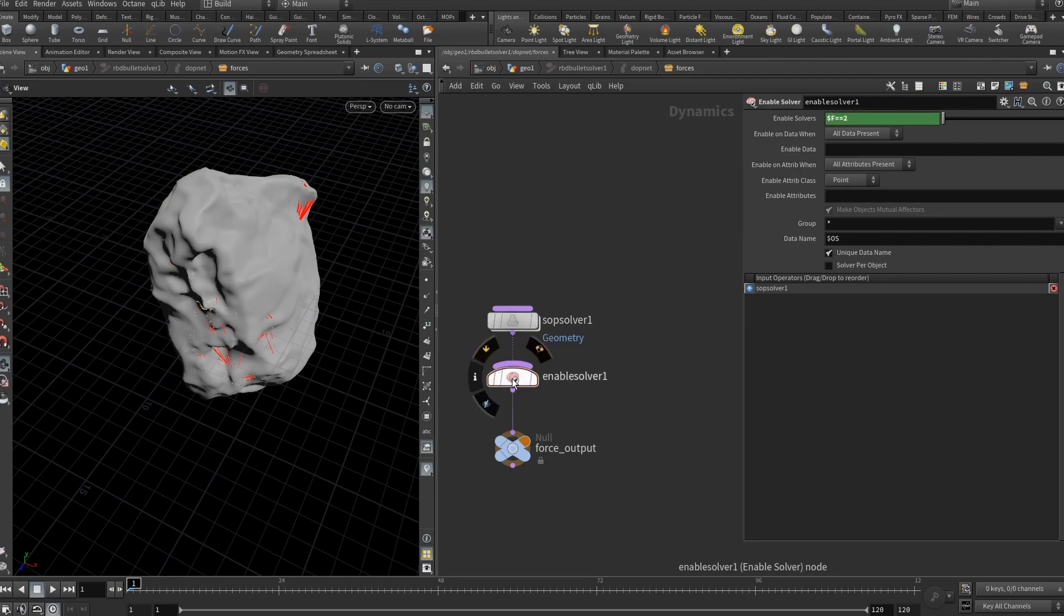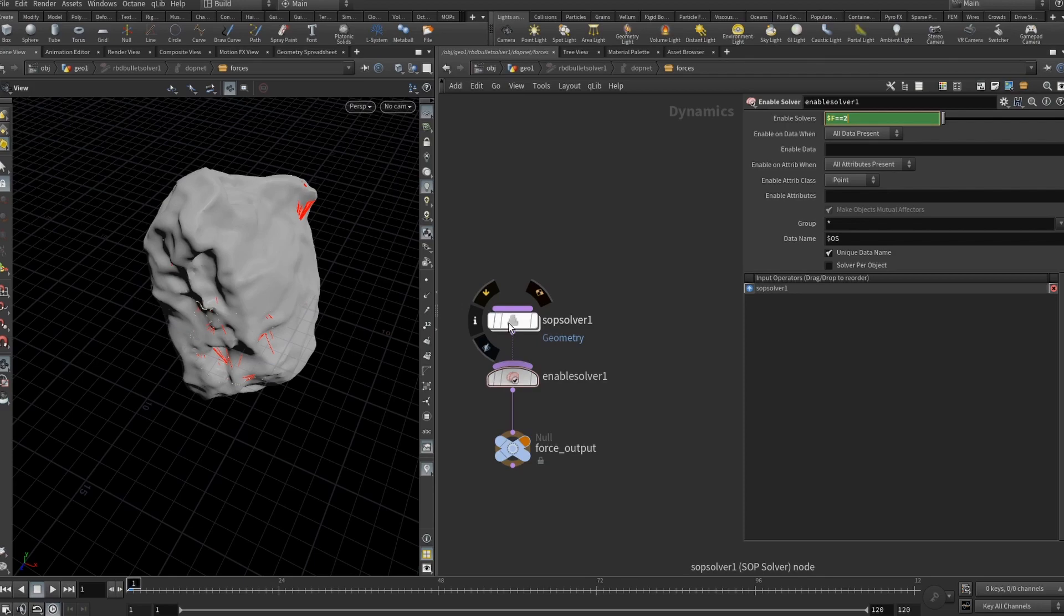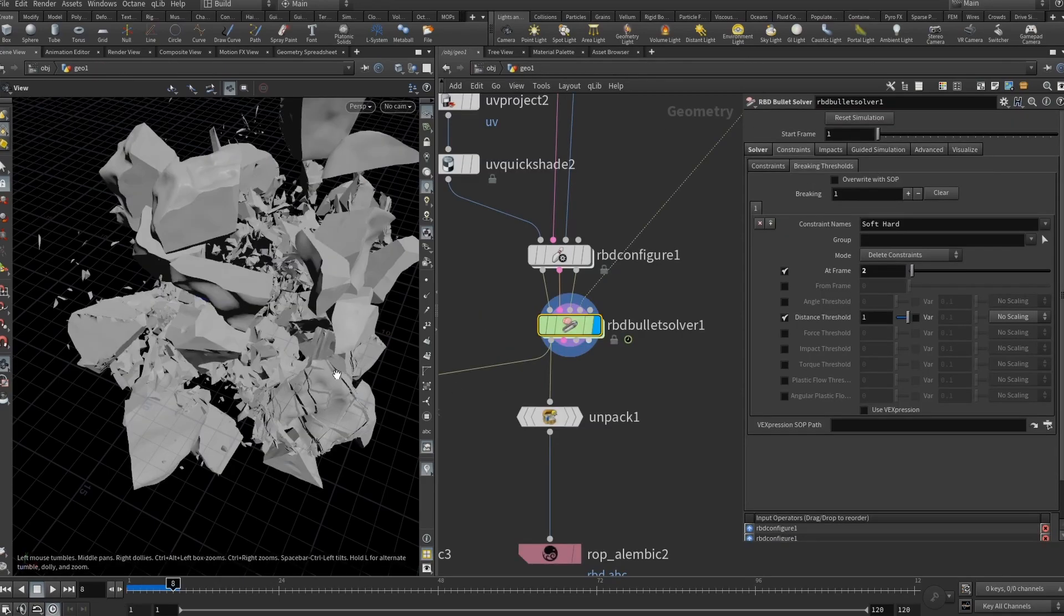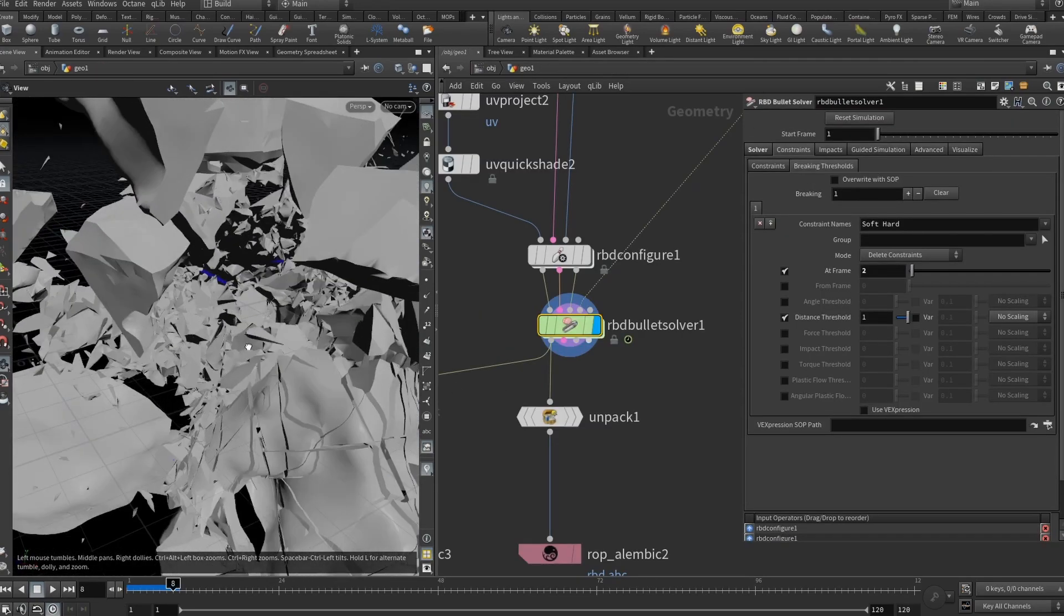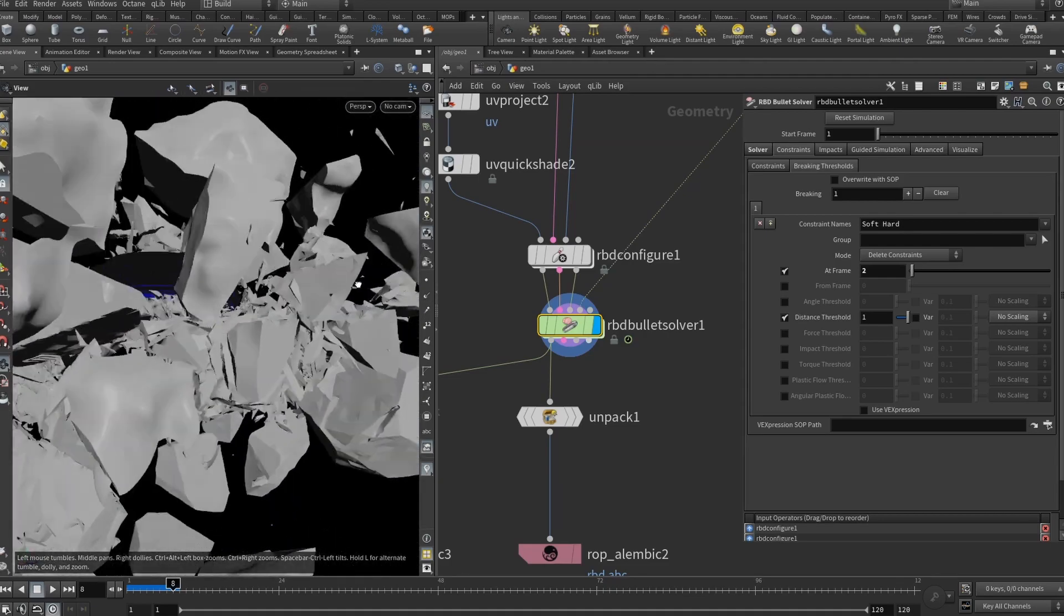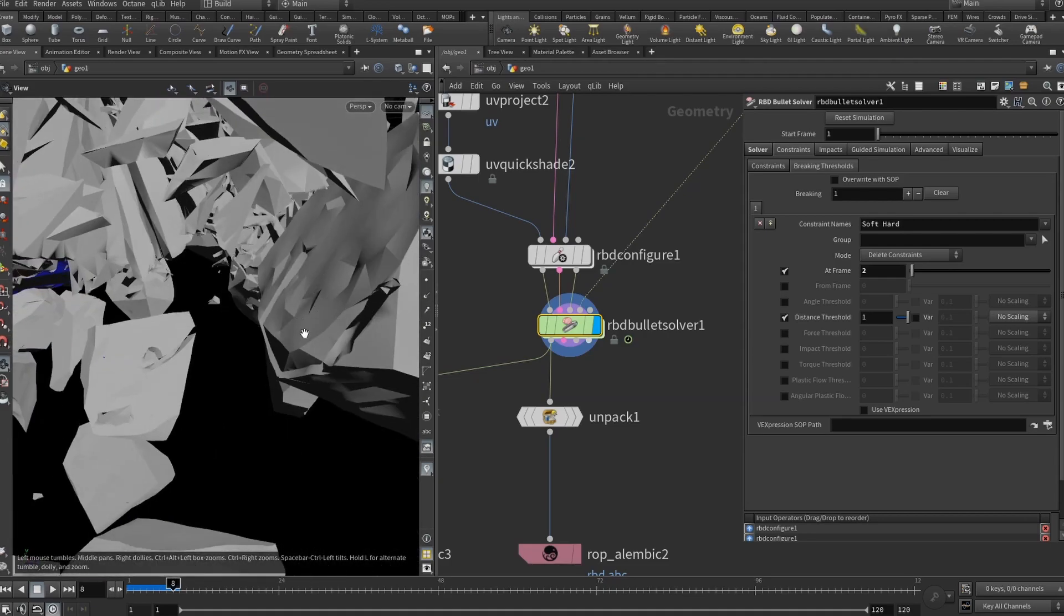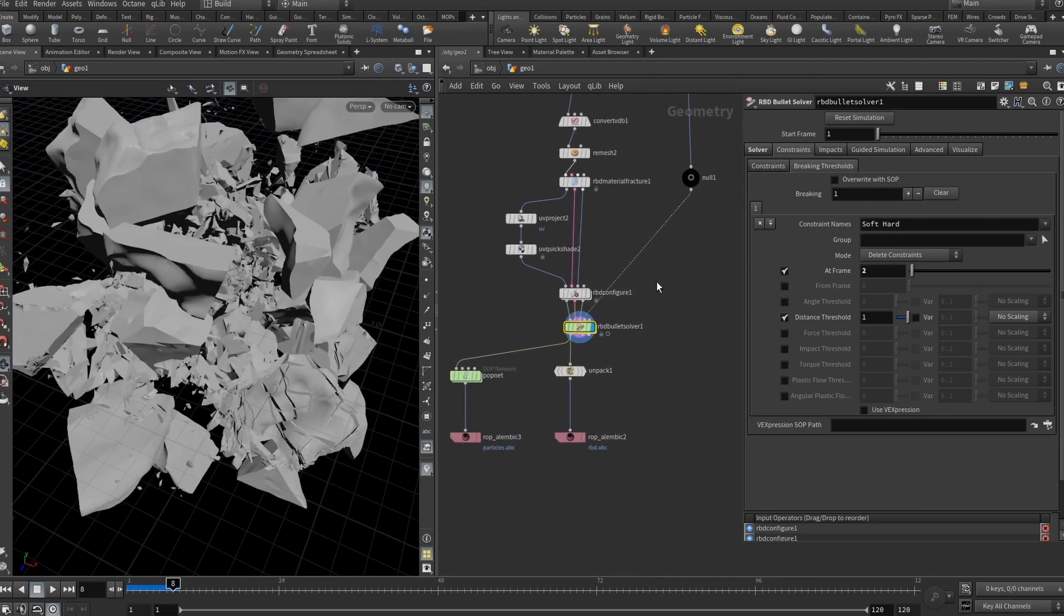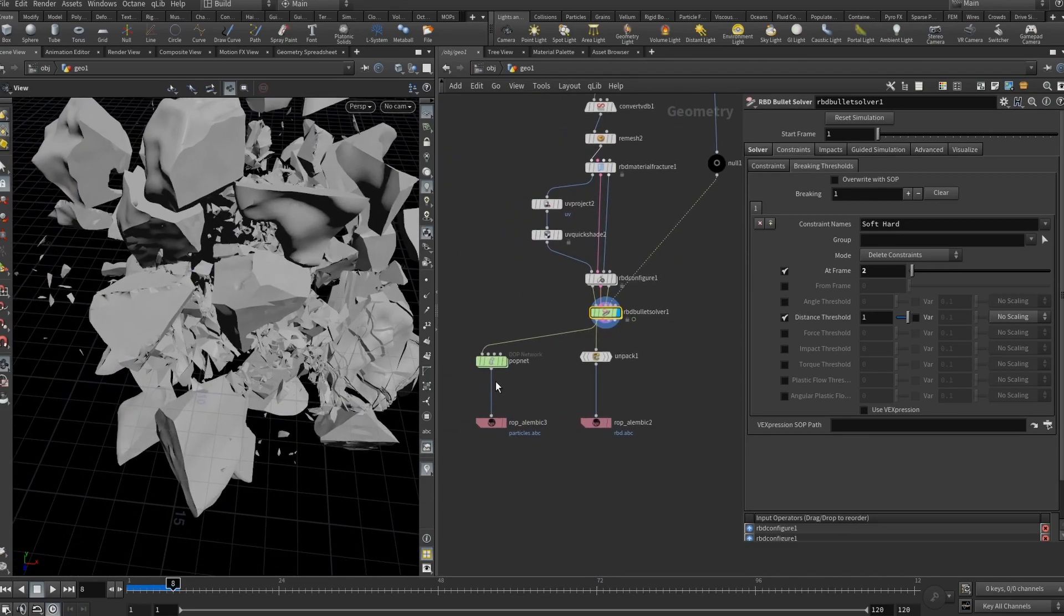And after that we also added an enable solver. Basically you will need to start at frame larger than 1. Here we are starting at frame number 2 because here in enable solvers I set $F equals equals 2. And this means that everything that's connected to the enable solver is active and influences the physics or geometry or anything only at the frame number 2. Alright, looks good to me. We have some chipping here. We have all these fractured pieces. And here it was some part of the actual watch.